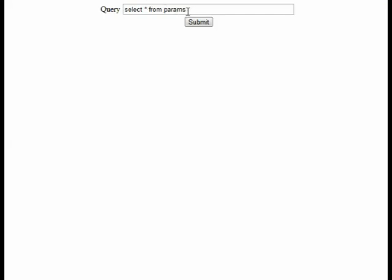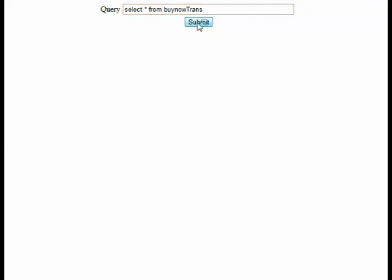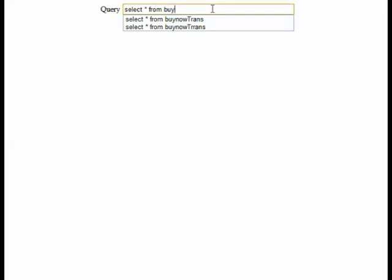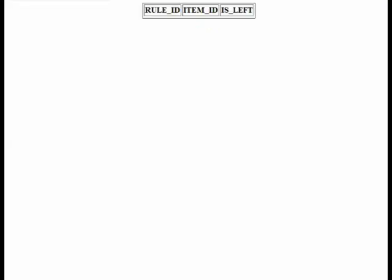The APRU algorithm needs three inputs: minimum support, confidence, and transactions — all stored in the database. The table 'prams' stores the minimum support and confidence. Here we have minimum support of 50% and confidence of 50%. The 'buy now trends' table stores all transactions — currently empty. The 'association rules' table stores the generated association rules — also currently empty.